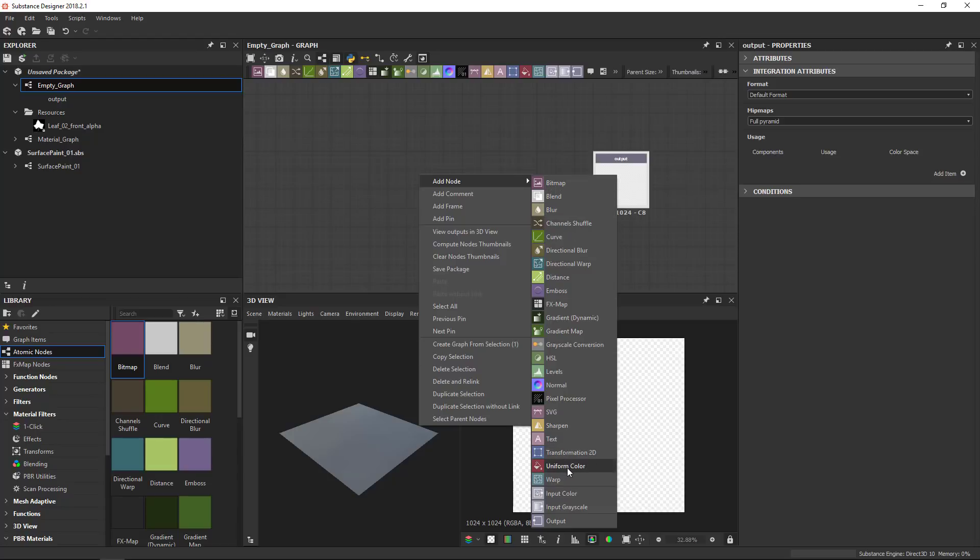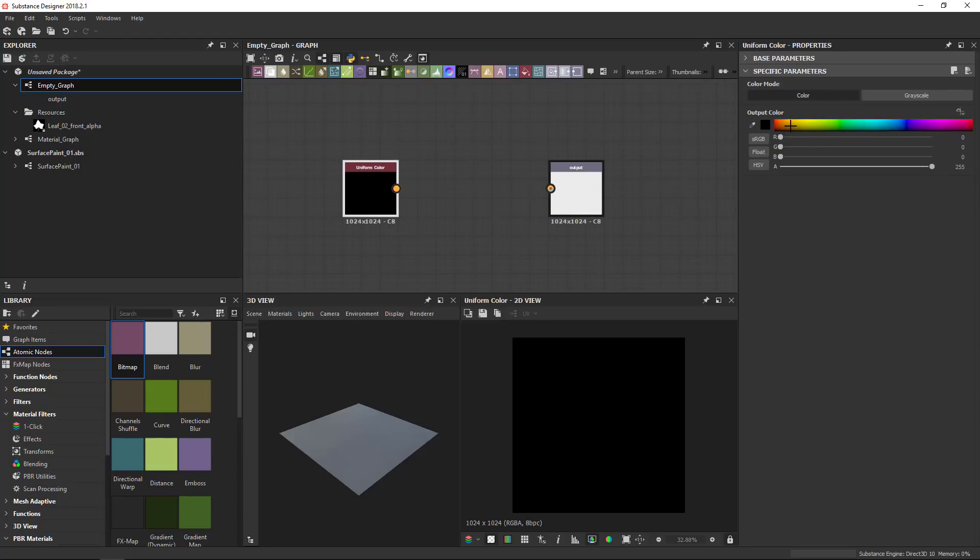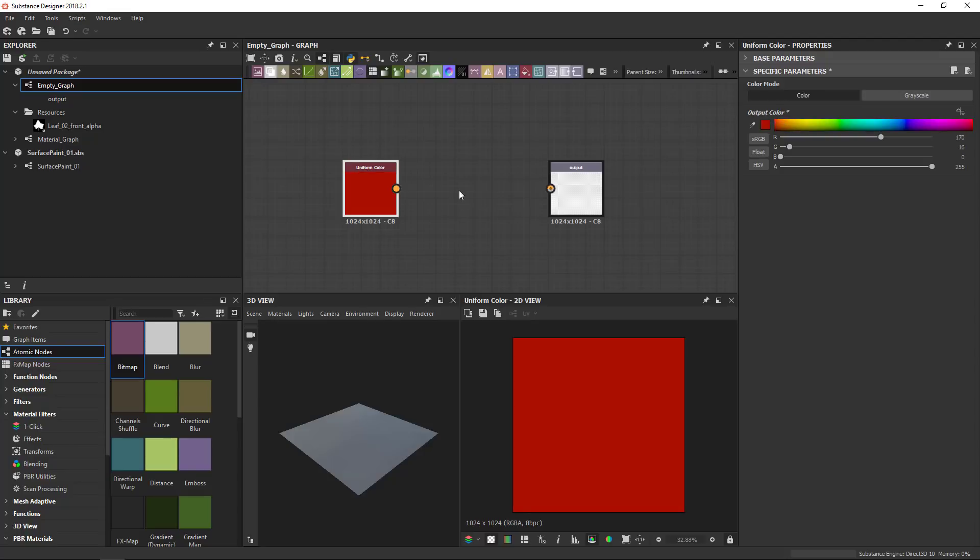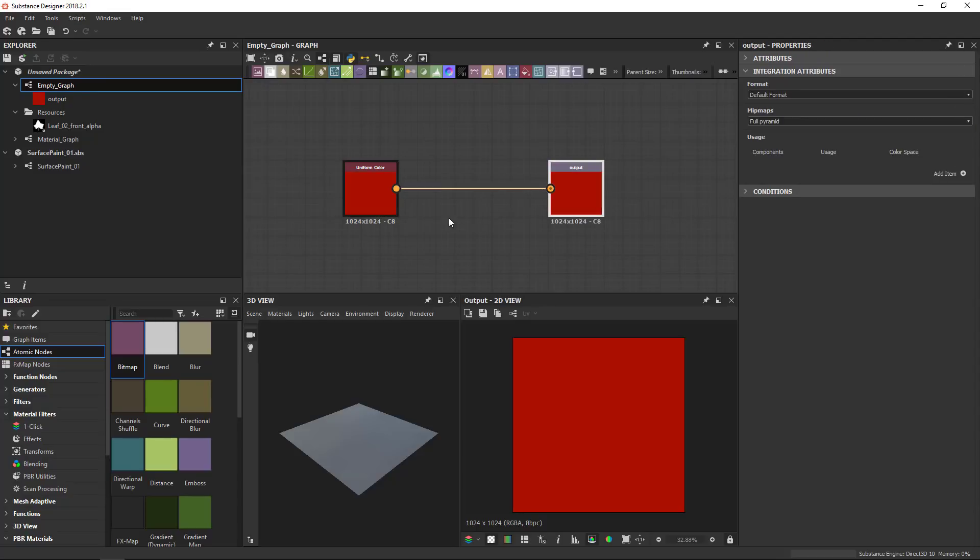In this case, I'll pick a uniform color, like so. It creates this little uniform color. I can change the color if I want to in the properties. More about that later. Then I can drag and drop from the connection slots. I can create a link between the input and the output to create a very simple graph that returns a solid red color at 1024.